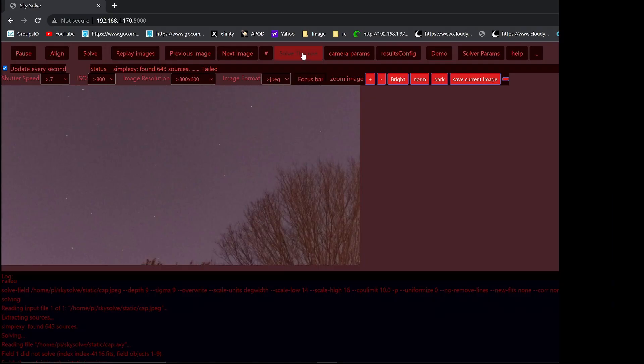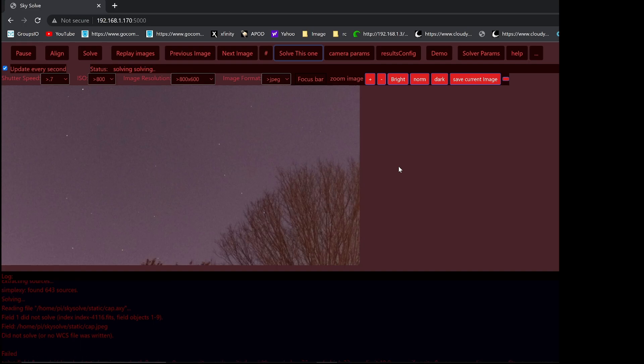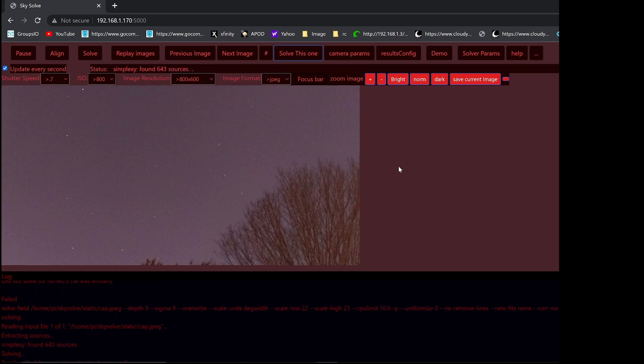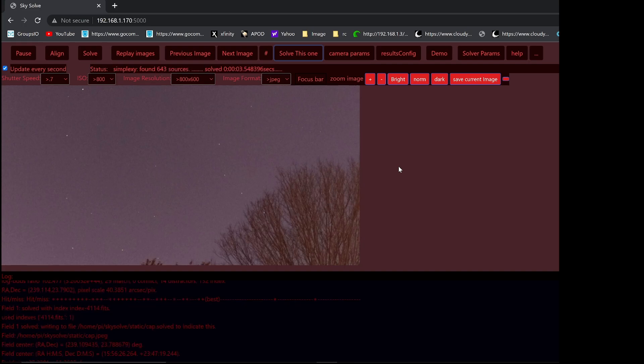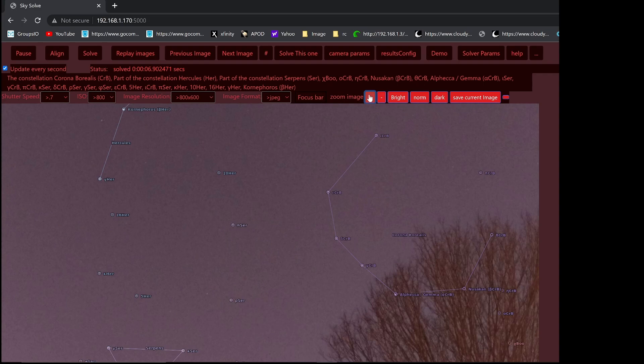I suppose we should do the very last one. Let's do Corona Borealis. That's all the demo images. Four images. Two taken with the 25mm focal length lens, and two taken with the 16mm lens. They're there for you to try to learn the program, and to play around with solving parameters, and just have fun.